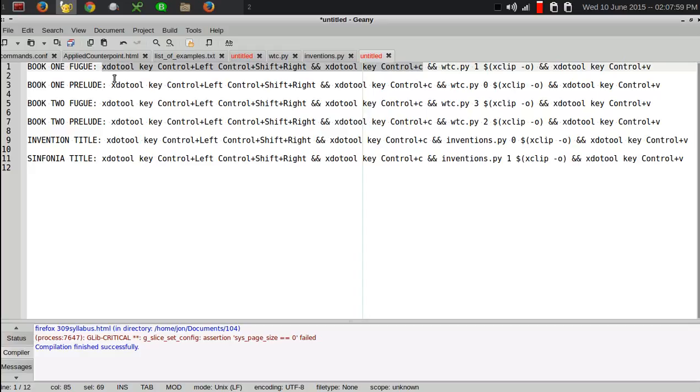And I follow that by right here. This part, the XDO tool key, plus control, plus left, control, shift, right, and control, C. Those are the keystrokes necessary to take the current word and copy it into the clipboard.